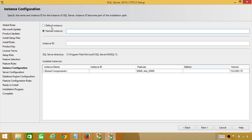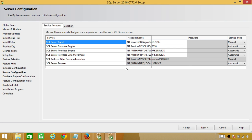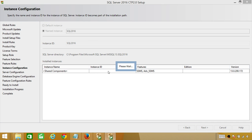Now you have an option for the instance. Either go with the default instance, or I'm going to create a named instance — this is no different from SQL Server 2014. I'm going to provide the name SQL2016 as my named instance and click Next. Notice right here it says MSSQL13; for SQL Server 2014 it used to say MSSQL12. So you can check this to confirm it is your SQL Server 2016 installation.